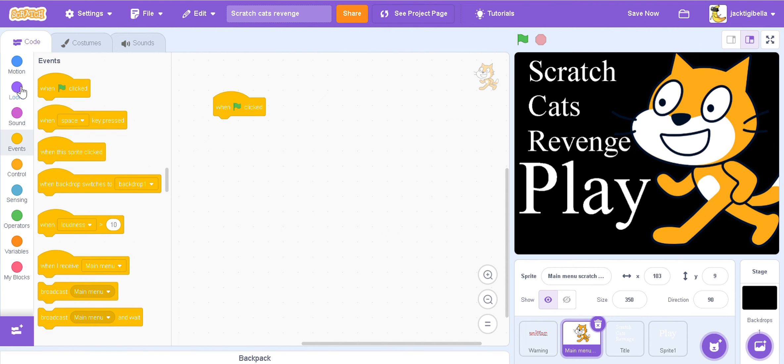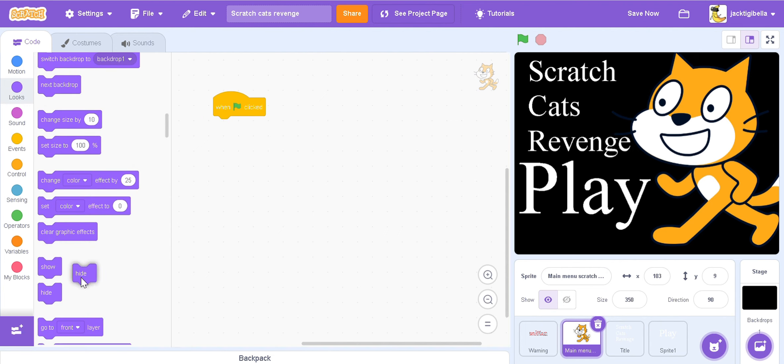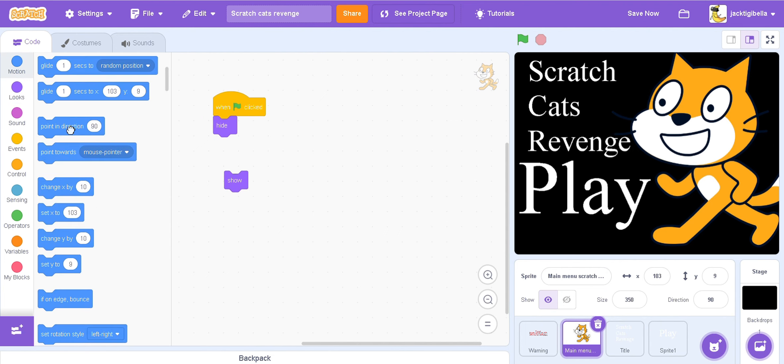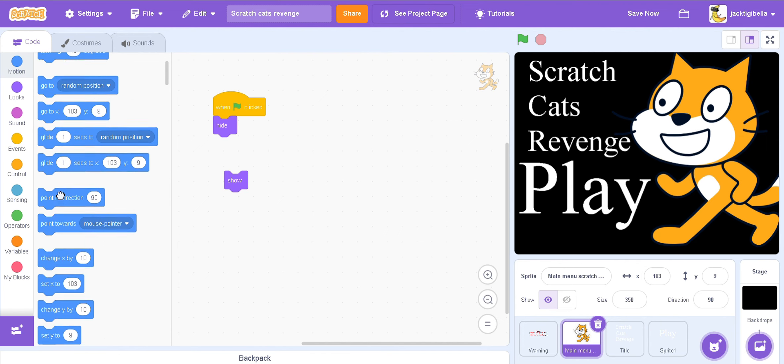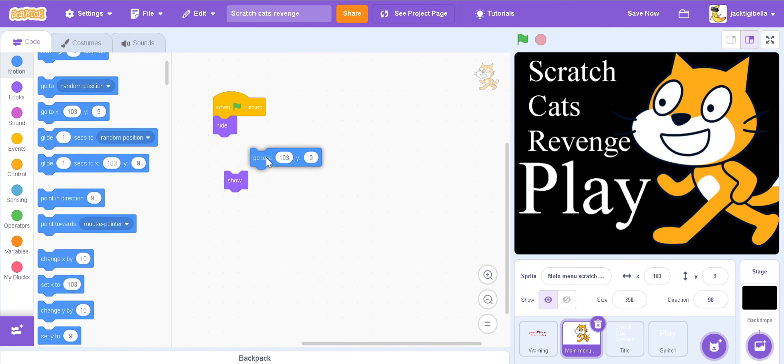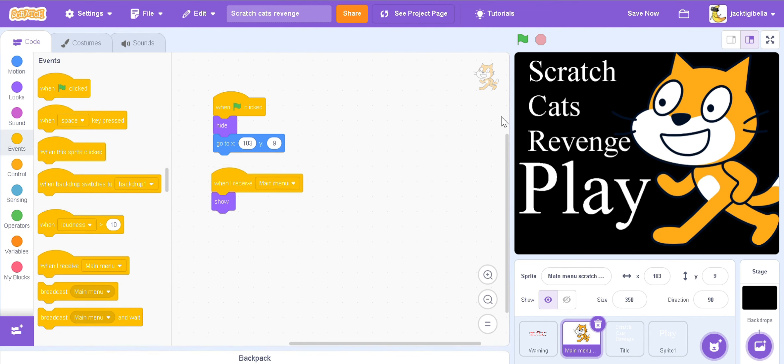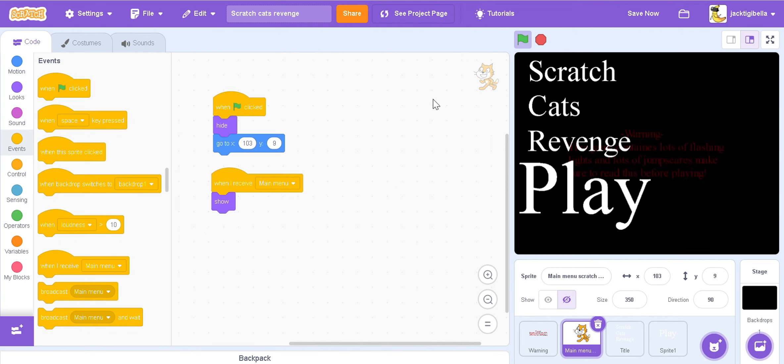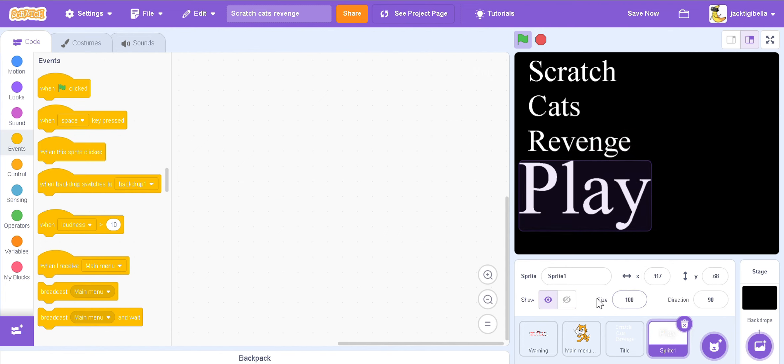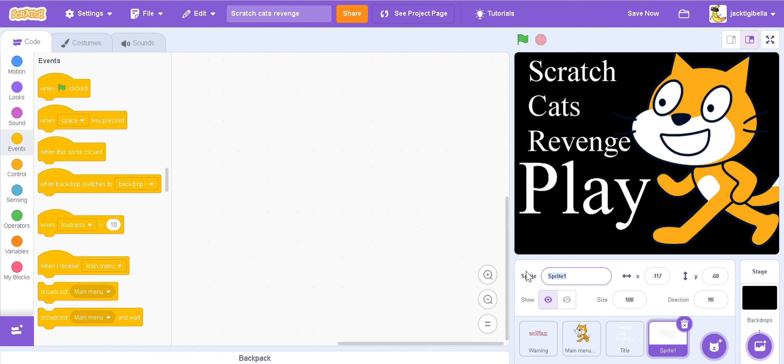So in the main menu scratch, go to when flag clicked, hide. But we're going to get a show and we're going to get a go to, and it makes sure it says where your scratch cat is. Then we're going to go in events, when I receive main menu, show. So it looks like this. Now we're going to put them scripts. Also in title and sprite one, but no we need to name this play button.